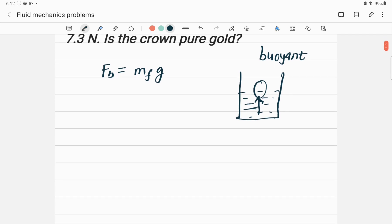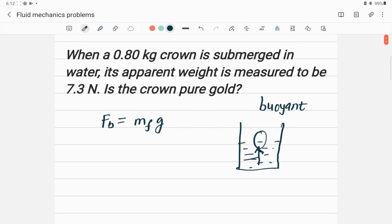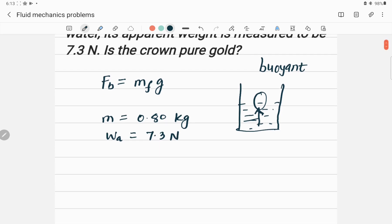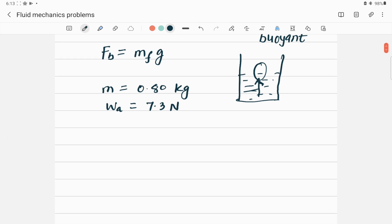The buoyant force F_B is given by the mass of the displaced fluid multiplied by acceleration due to gravity. This is the key concept to solve this problem. The mass of the crown is given as 0.80 kg, and the apparent weight is given as 7.3 Newtons.